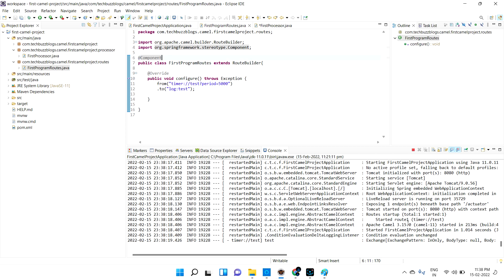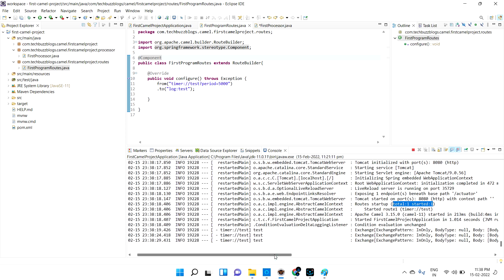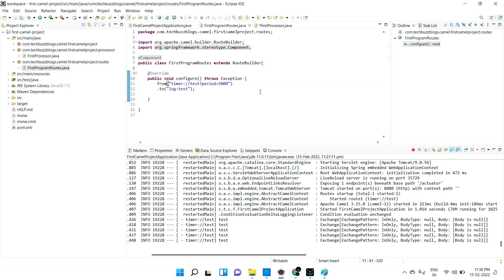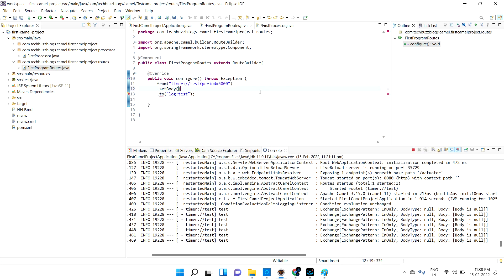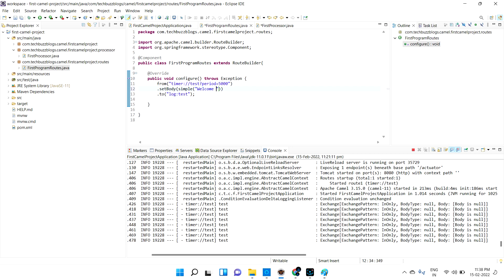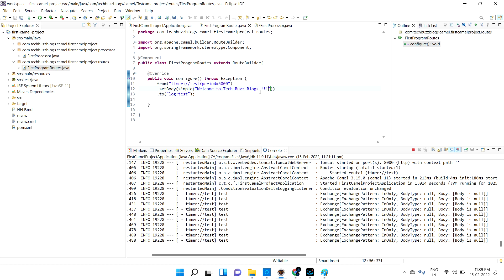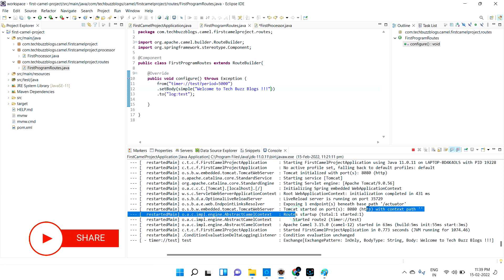Once you add @Component you can see that total routes is 1 and started 1 — so now you can see the difference. Every five seconds the timer is getting called and it is printing something, but it is giving the body as null. Let me try to set some body. After receiving from 'from', I am trying to set some body values. To set the body value we can use a method called 'setBody'. I'm giving it 'welcome to TechBus Blocks'. Let me save it — once I save it, it should automatically restart.